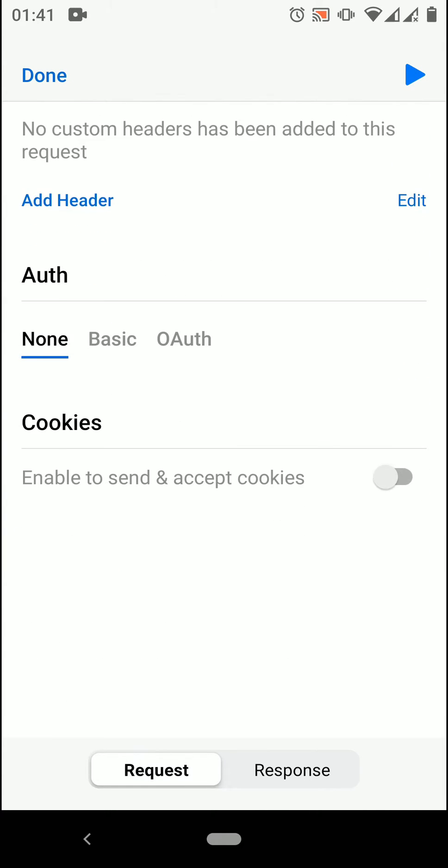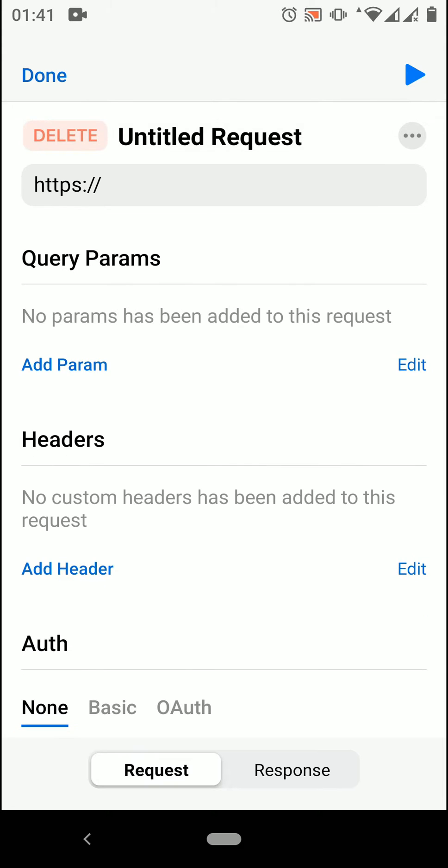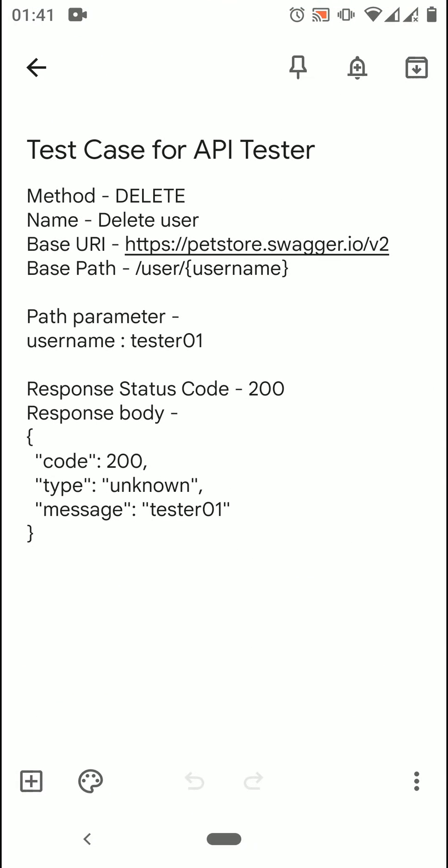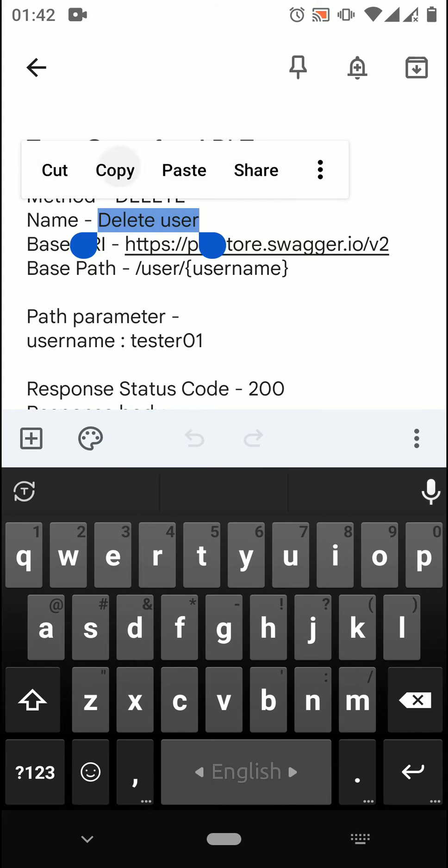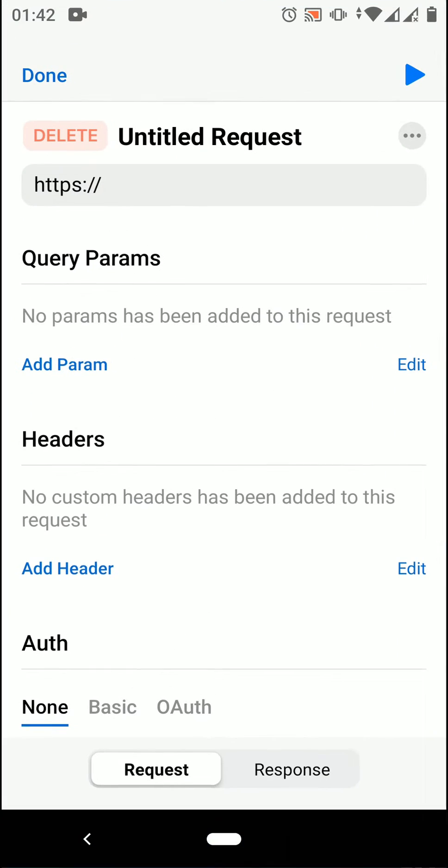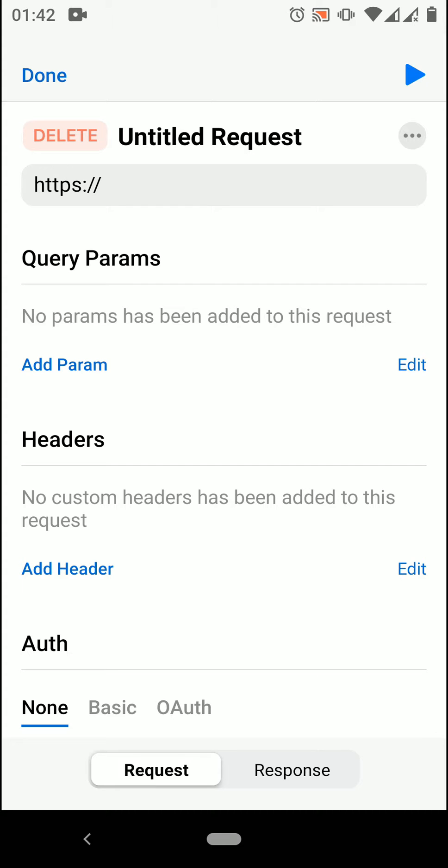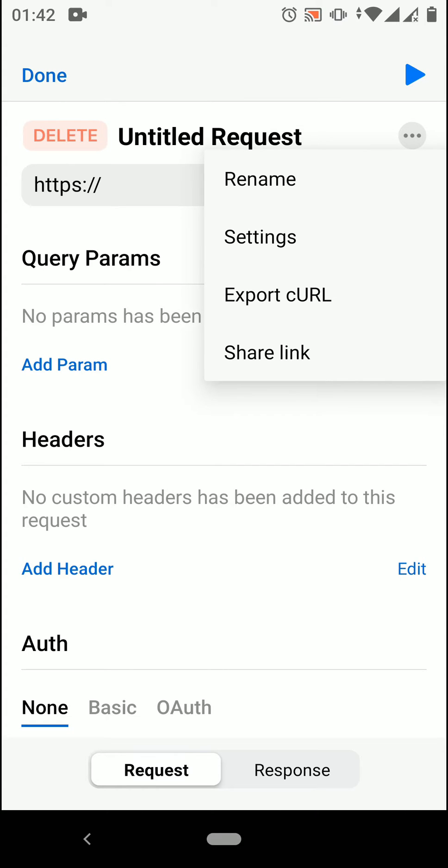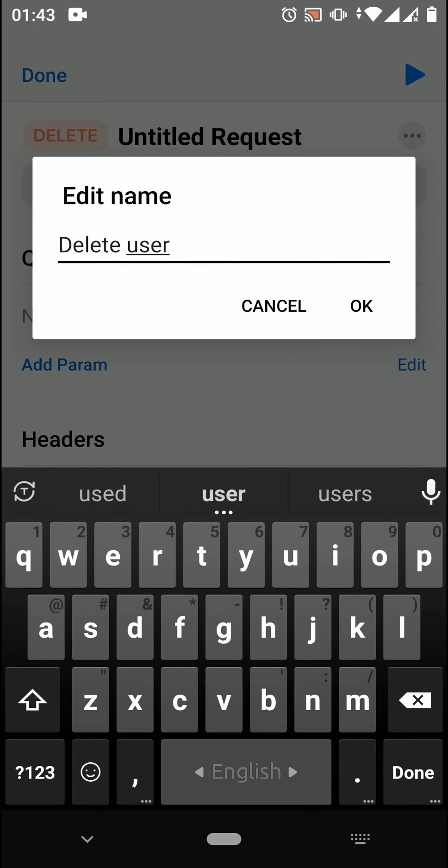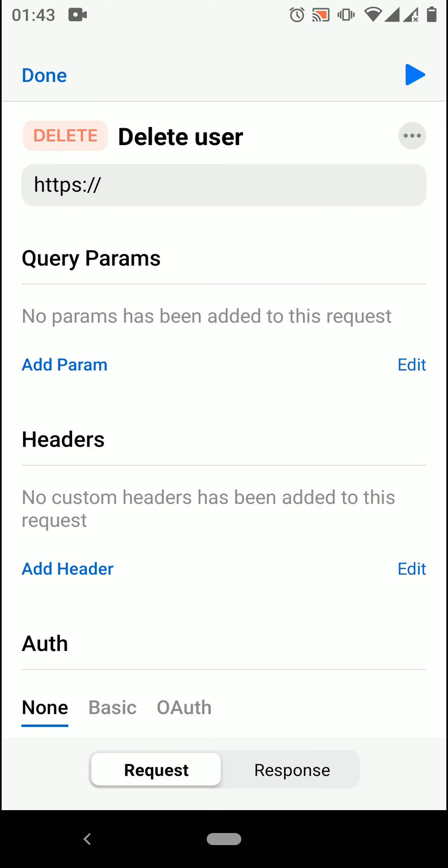So let's build the request. I have a test case for this delete request. We can follow this. I am copying the name of the request. Let's get back to the app. We give a name of the request. For that, tap on three dots and then click on rename. Now pasting the name here and tap on OK.